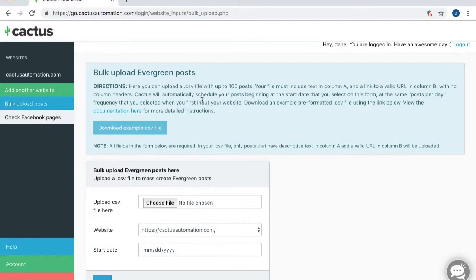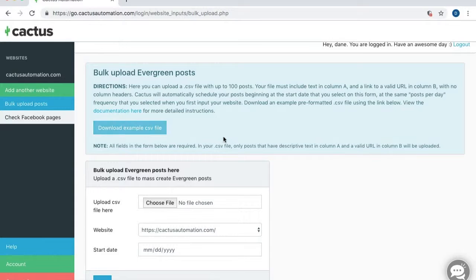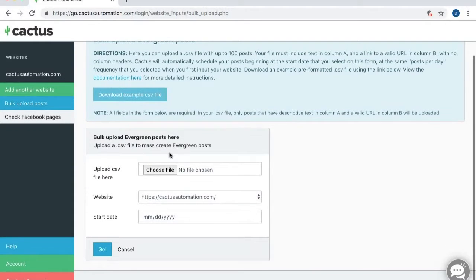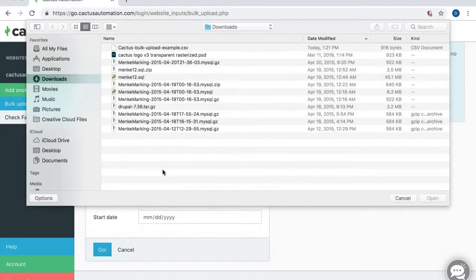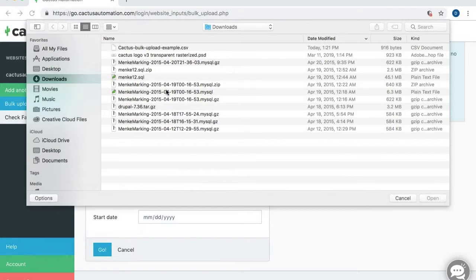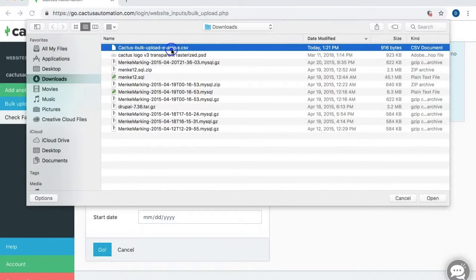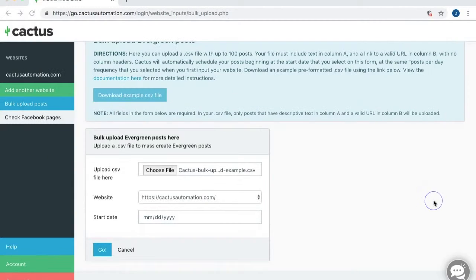All right, so let's go ahead and go back to our Evergreen Post screen. And by the way, just noting here, you can download an example of the correctly formatted file here using this button. But here's where you're going to want to upload the posts. So you can just use the form here to select your file. And here's my file right here. It is cactus bulk upload example dot CSV. So I'm going to go ahead and upload that.